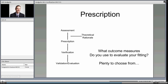The last component of our model is validation and evaluation. At this stage we ask: what outcome measures do you use to evaluate your fitting? In our lab we focus on consonant identification primarily in noise using a test called the UWO DFD, the Words in Noise test, QuickSIN, and aided loudness. There are many tests to choose from. I want to focus on the ongoing study around prescription, verification, and the speech intelligibility index.